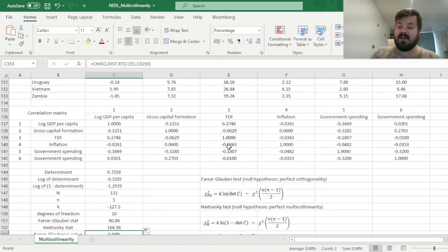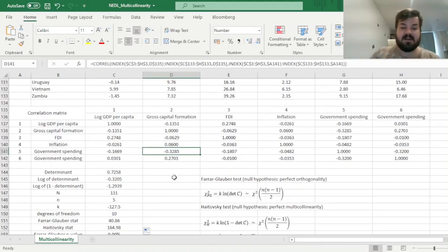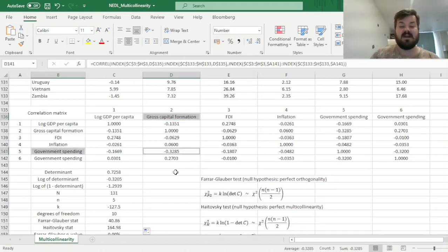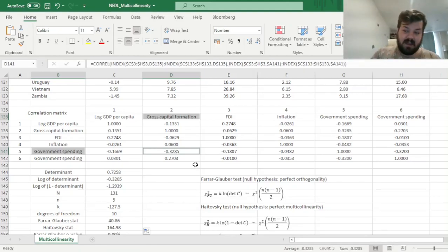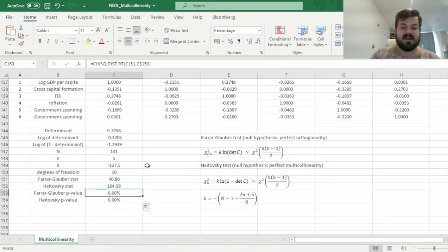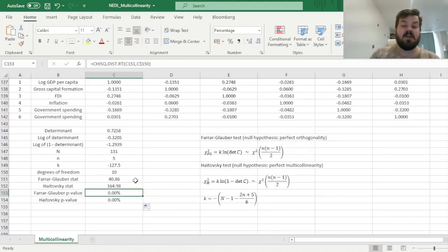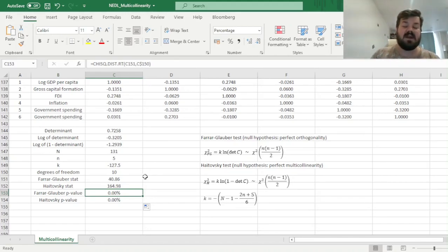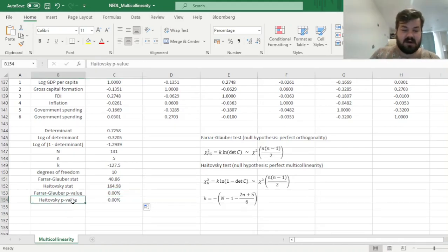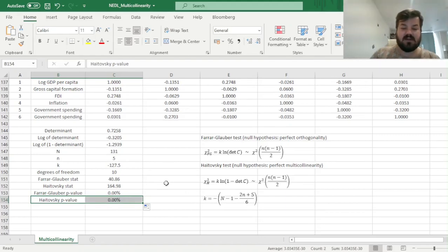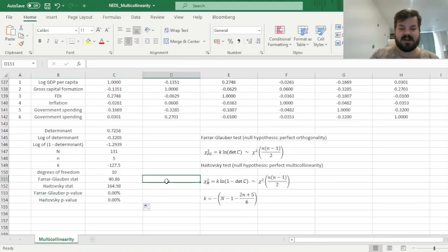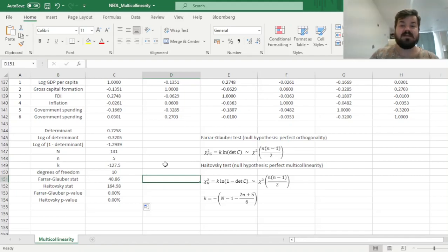However, in our case, we've got some midpoint scenario where we can still use this model, however keeping in mind that some of the regressors are indeed not orthogonal to each other. For example, the most notable case here would be gross capital formation quite negatively related to government spending, with a correlation of minus 0.33. That is perhaps the reason for why the Farrar-Glauber p-value is significant, and our regressors are not perfectly orthogonal. Nevertheless, this model is still usable, and you can quite prudently apply it in your analysis, because the main test to look for is the Haitovsky p-value, to be less than the critical interval of your choice.